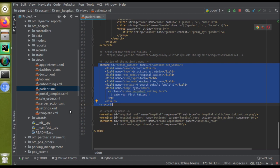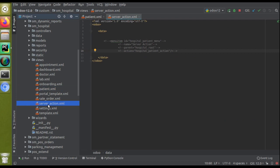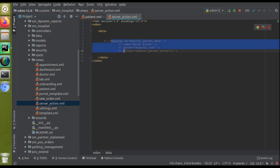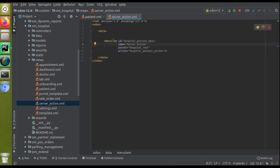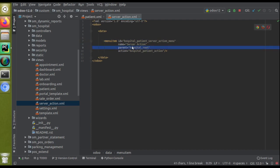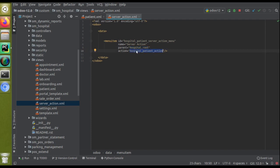I already have a file here — you can see a server_action.xml file. We will use this file for the illustration of this video. As the name of the file suggests, we will be using server action to call the Python function from the menu item. I have already added a menu item in the screen, so I'll just uncomment the code. The menu item ID is given as hospital_patient_menu — just update the name as 'Server Action Menu' and I've given the parent menu for this menu. We also need to define the action.